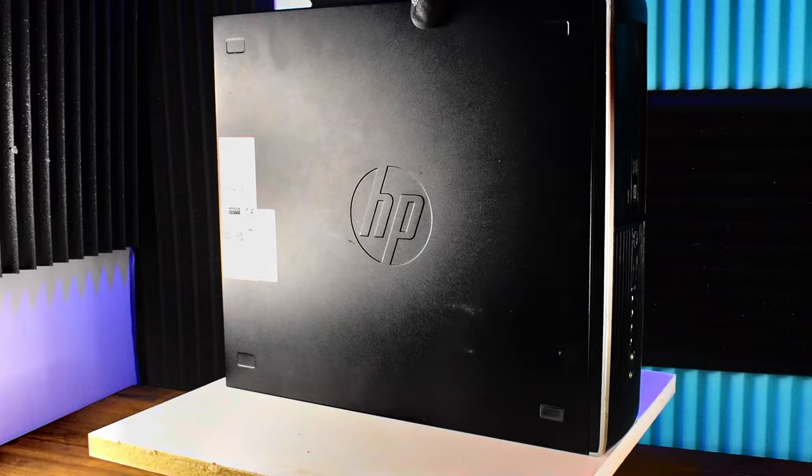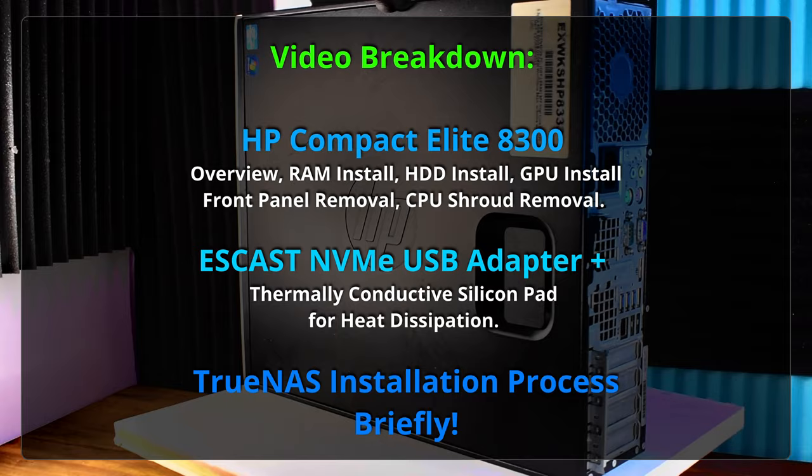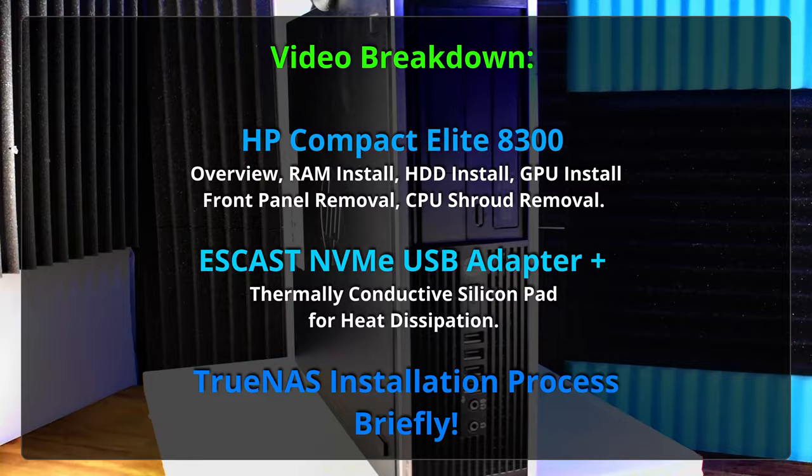Video breakdown. We're going to take this compact Elite 8300, throw some parts in there, get it up and running, and we'll skip a few things on the TrueNAS installation. We'll save that for another video. But for now, let's crack open this machine. Oh, that looks rather compact.